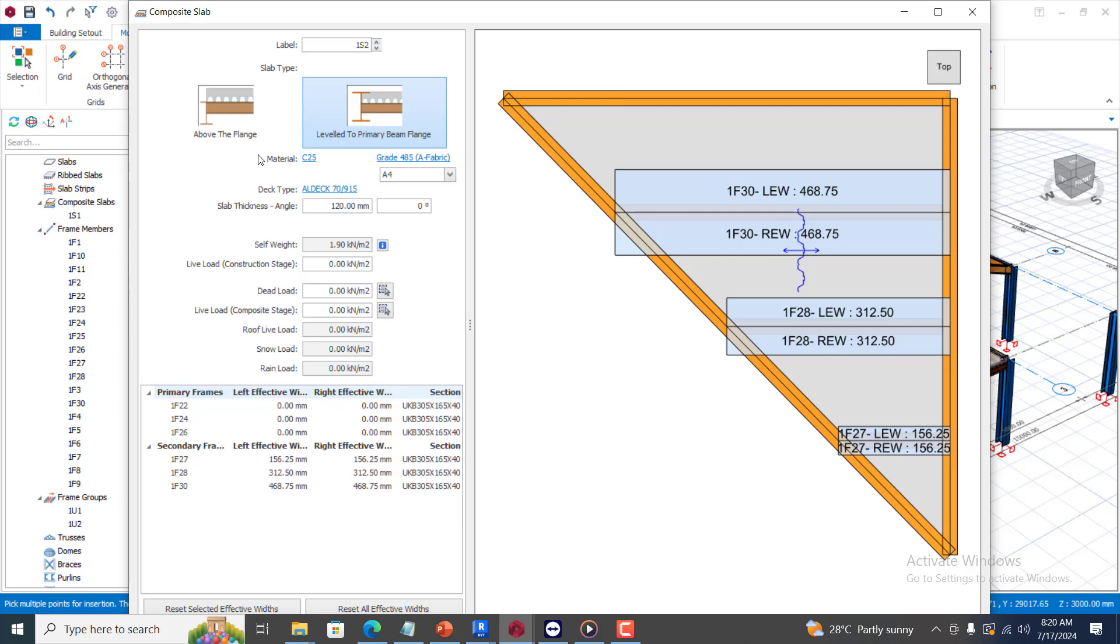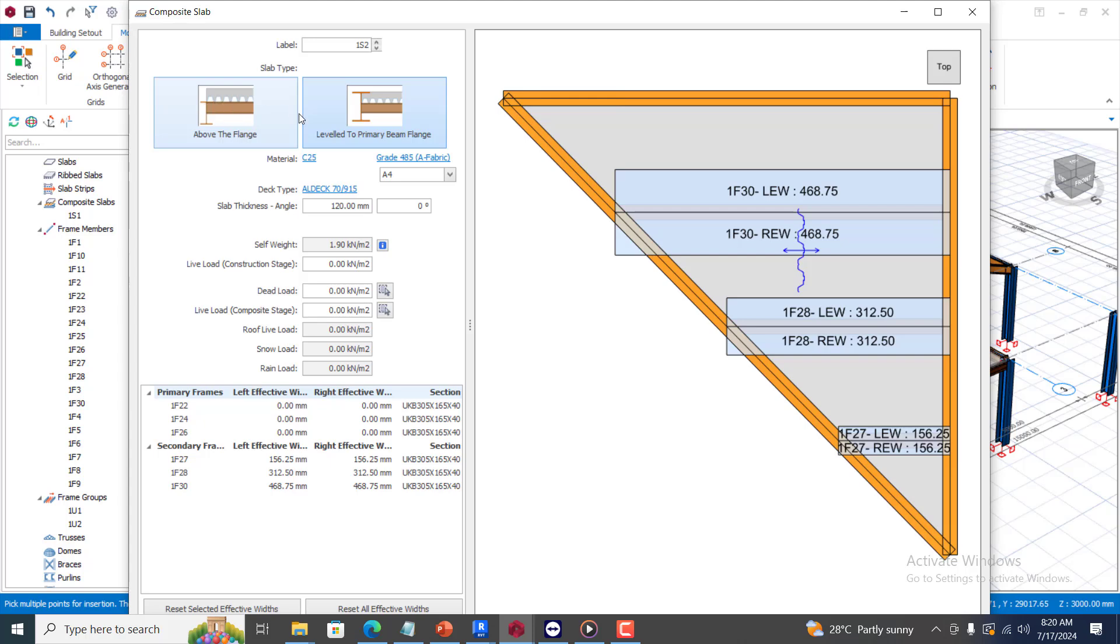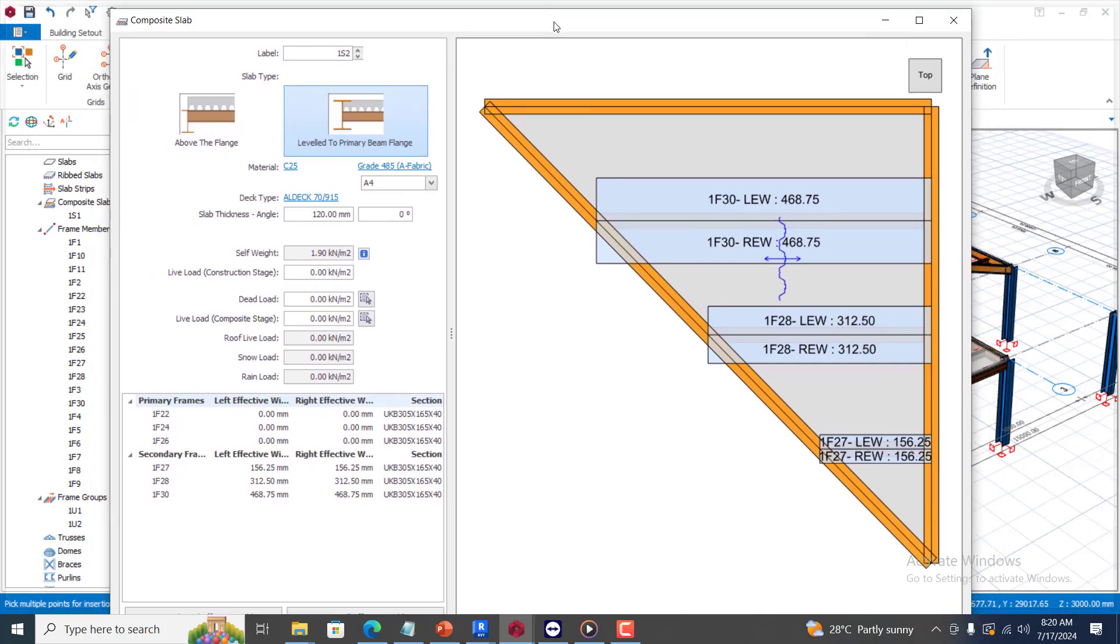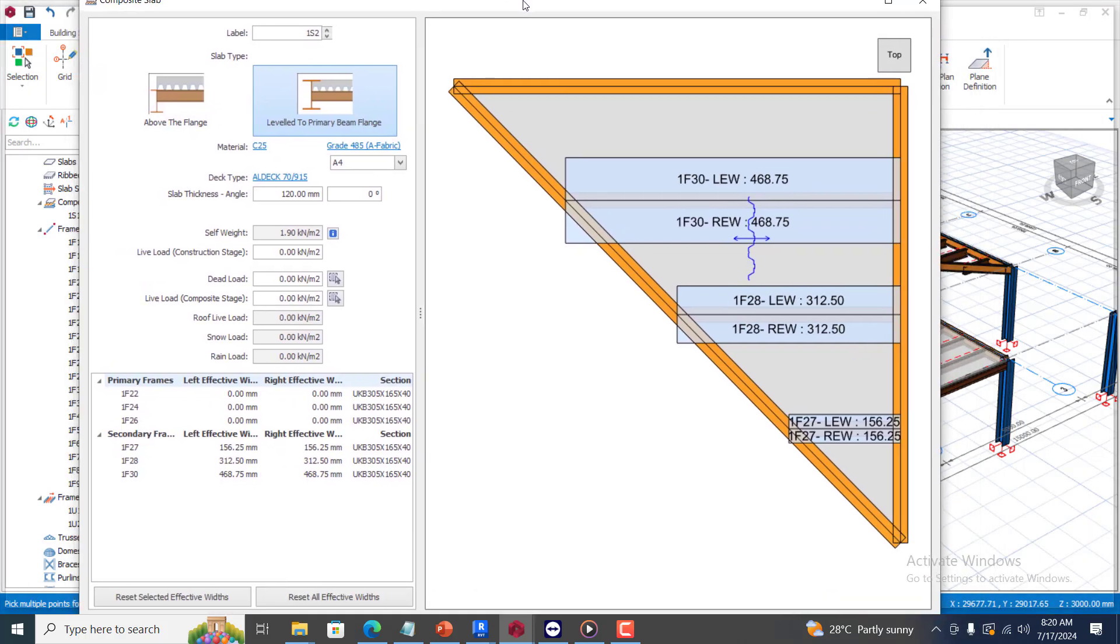If you look at this, you have slab type, you have above the flange. You can see there is a preview at the top showing us what we have. Above the flange, the beam member is entirely above it. But this level to primary beam flange, they are actually at the same top level of the flange. So you can pick whichever one you want to adopt based on your design. That is all you need to do, and once you are done with that, you're set.